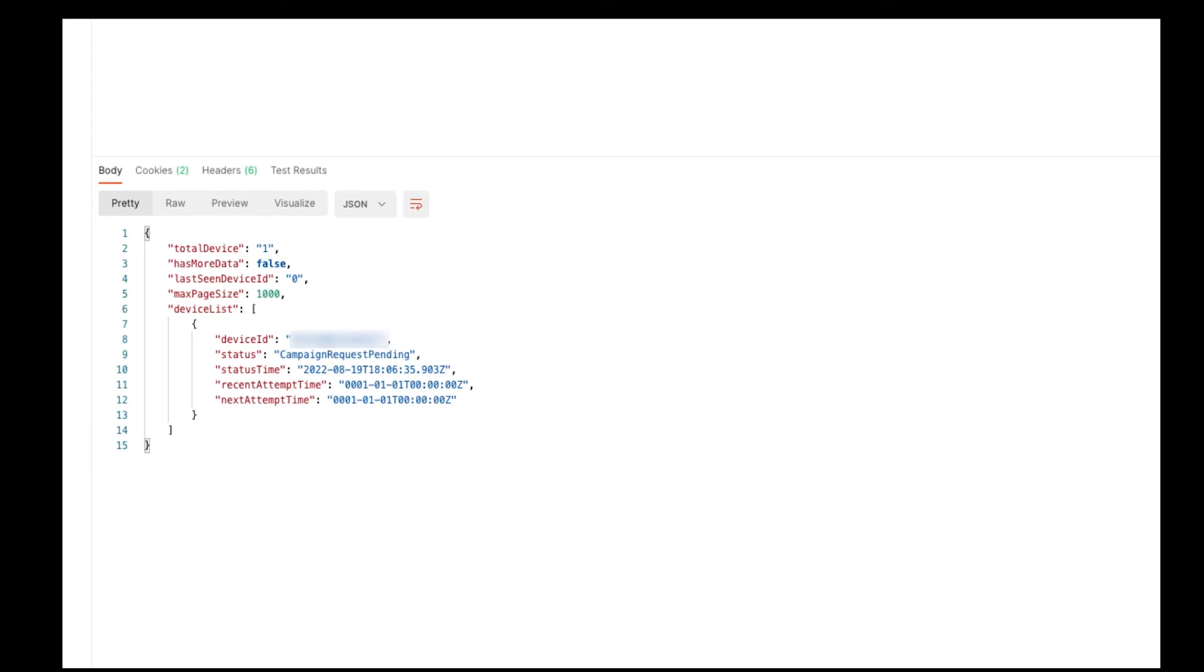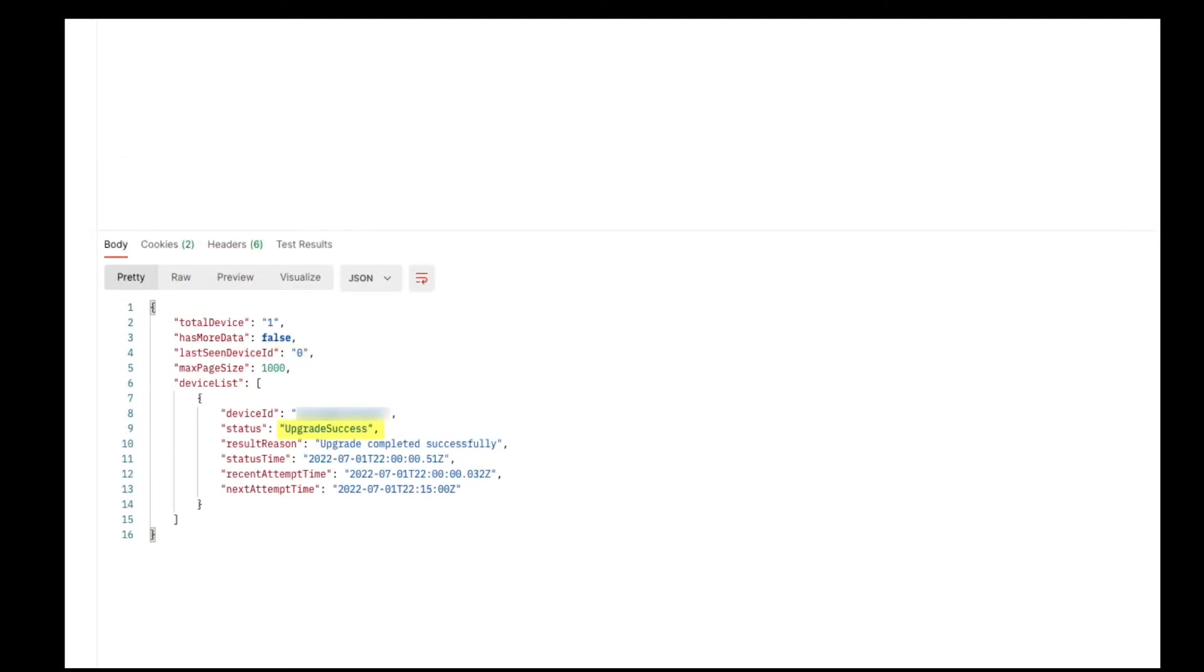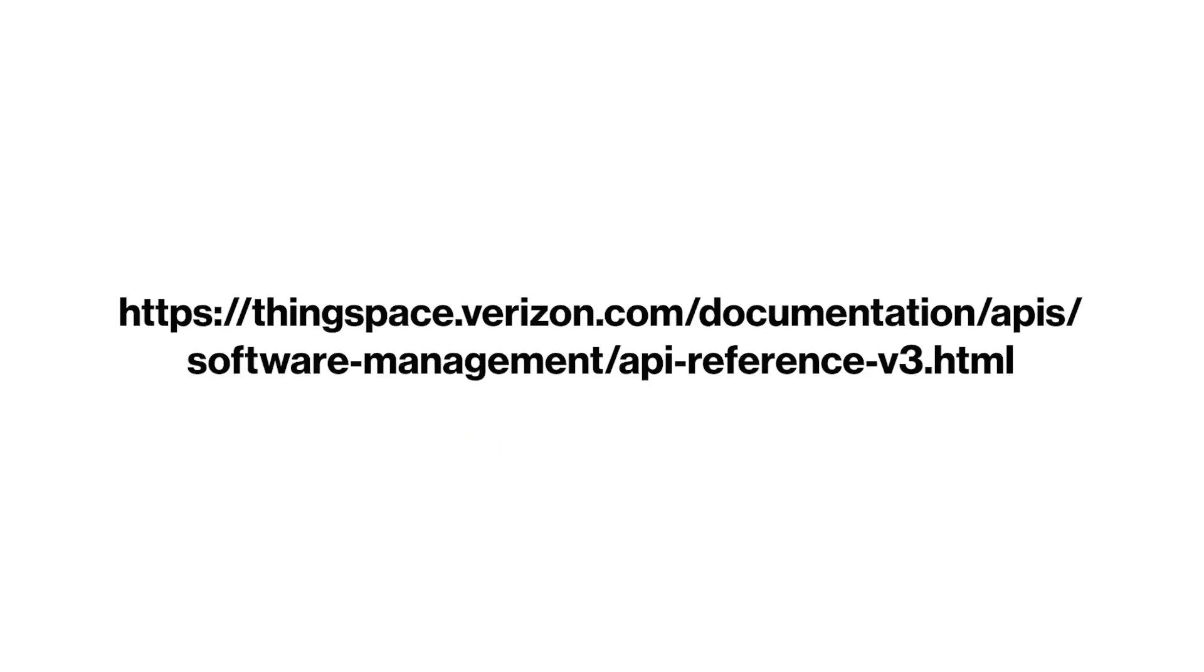As you can see in the response, we have one device showing a pending status. Submitting the API call at a later time, we can now see that the device was successfully upgraded. Please be sure to check out the ThingSpace documentation page to see more available APIs.